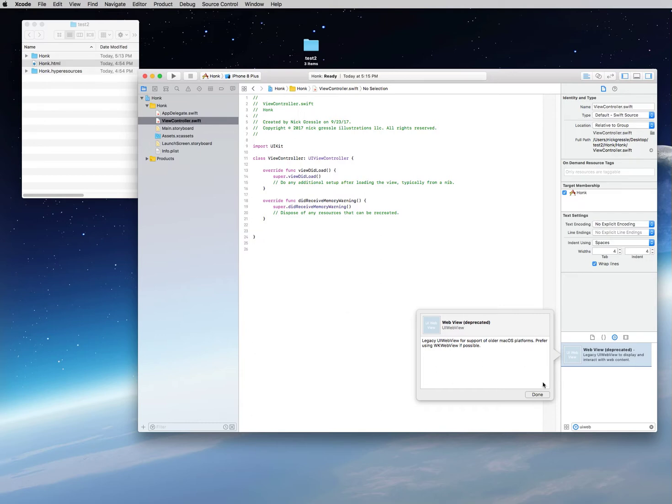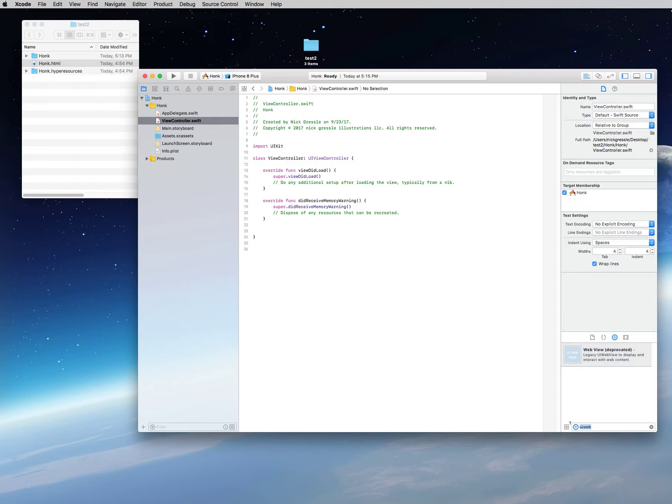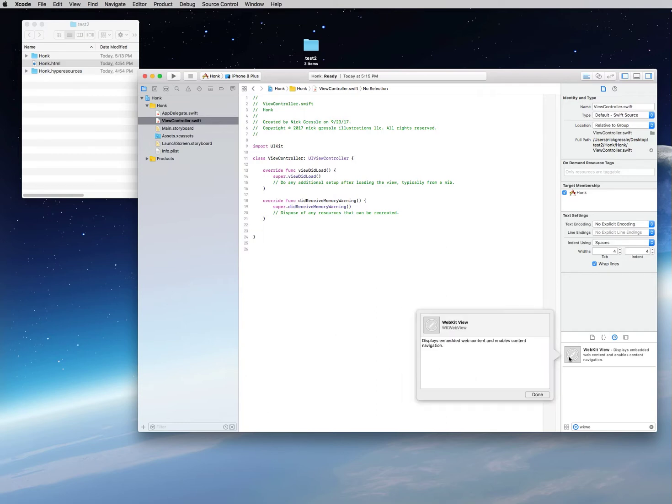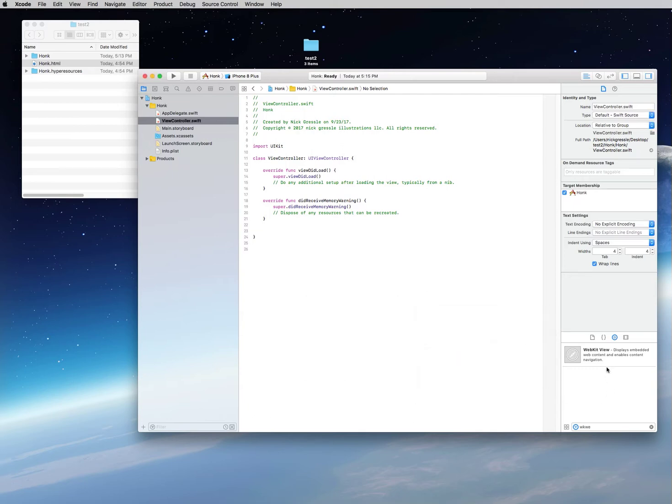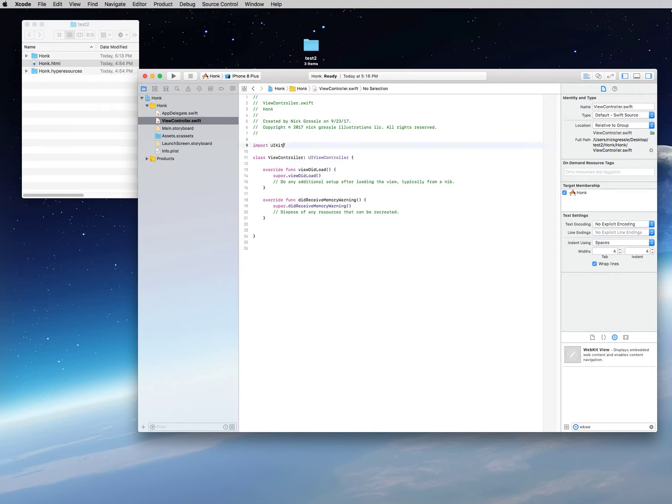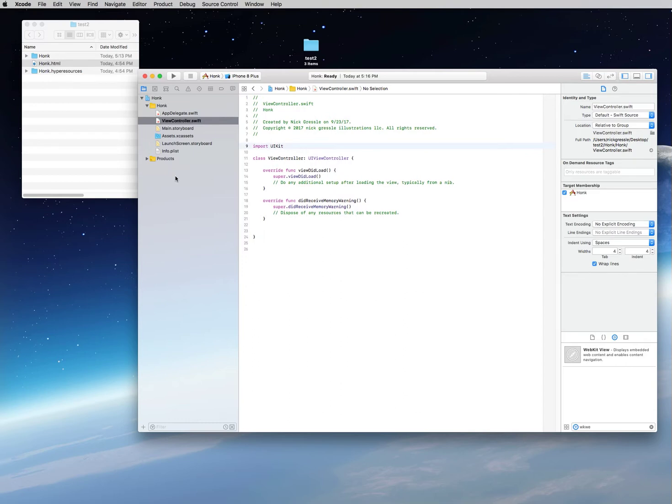Typically, you would find the WK web view WebKit view here in the objects, and it says it displays embedded web content and enables content navigation. But today we're not going to do that. Typically, you'd drag that over to your main storyboard and build it visually, but we're going to go ahead with the programming.